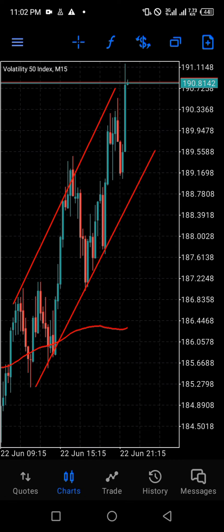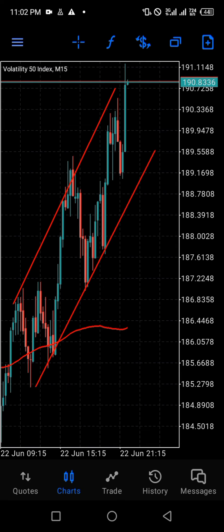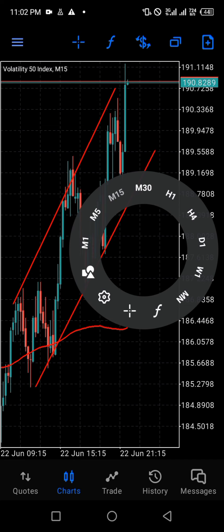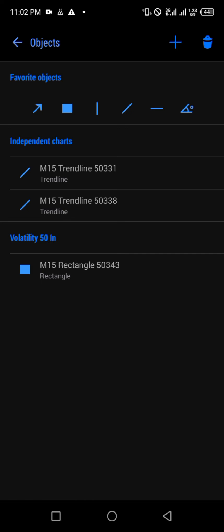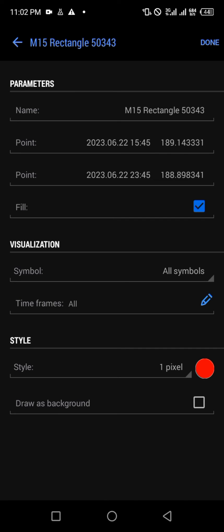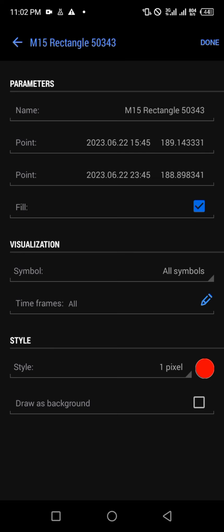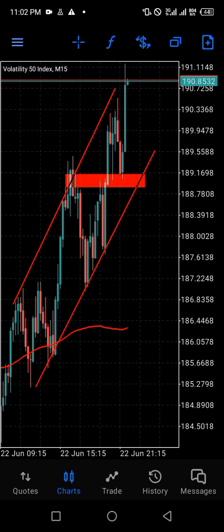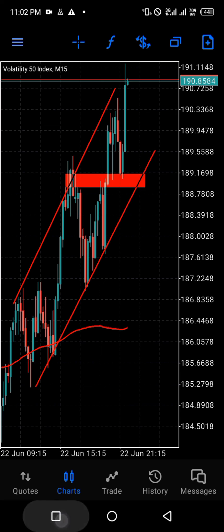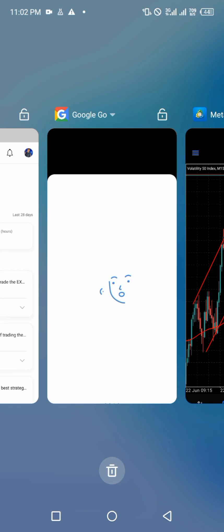Go to the time frame, then objects — do the same process: touch the screen, click on the page that shows the shapes, then choose the one you want. Go to the pencil page, make sure that all the time frames are ticked, then click OK and then click Done.